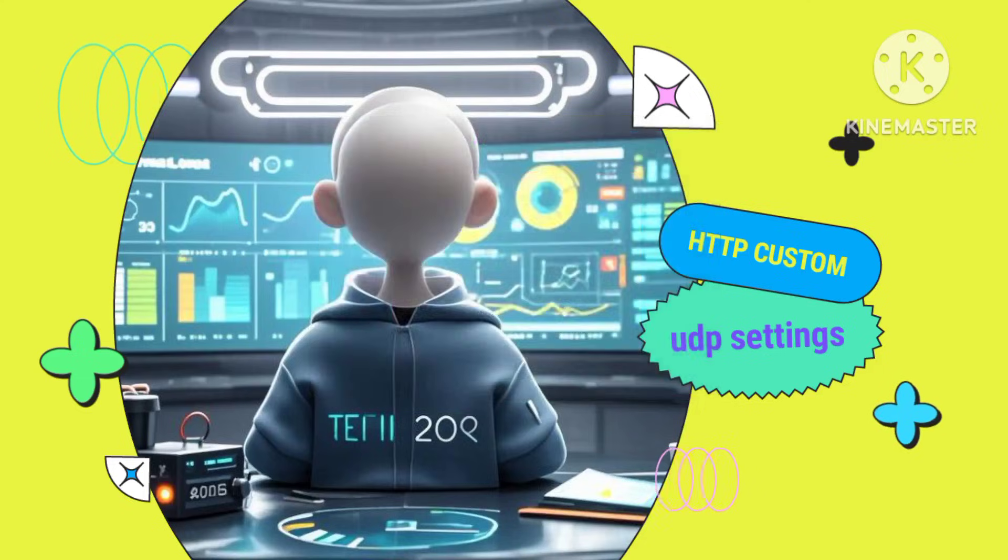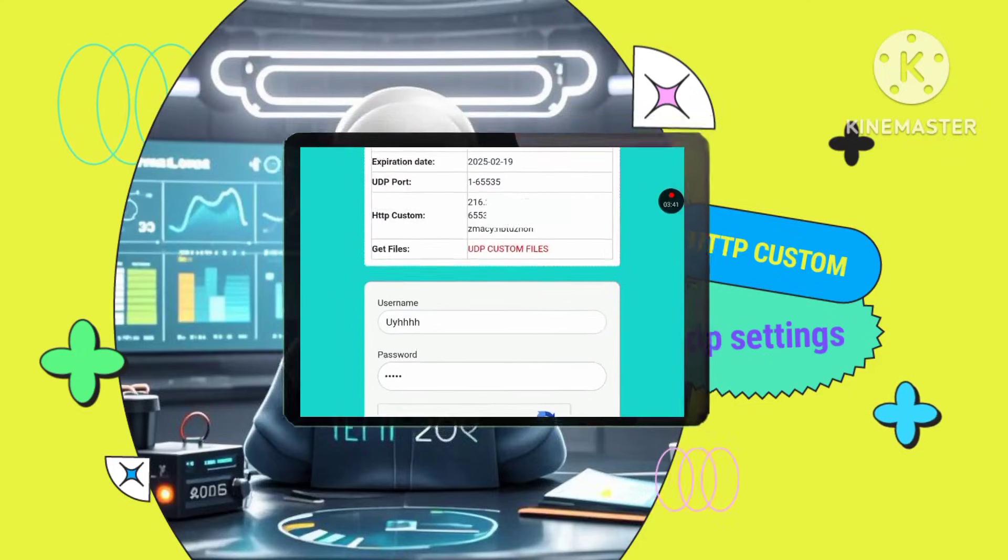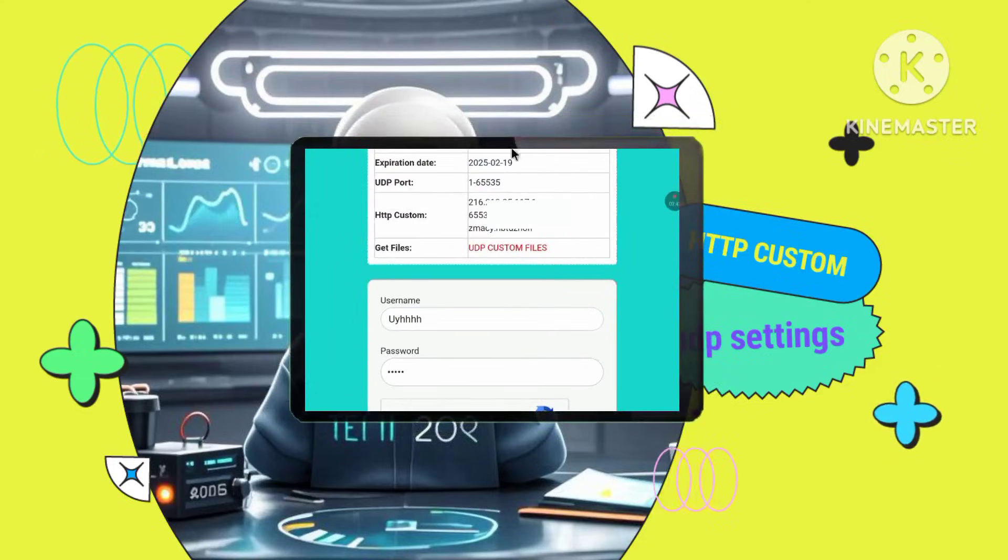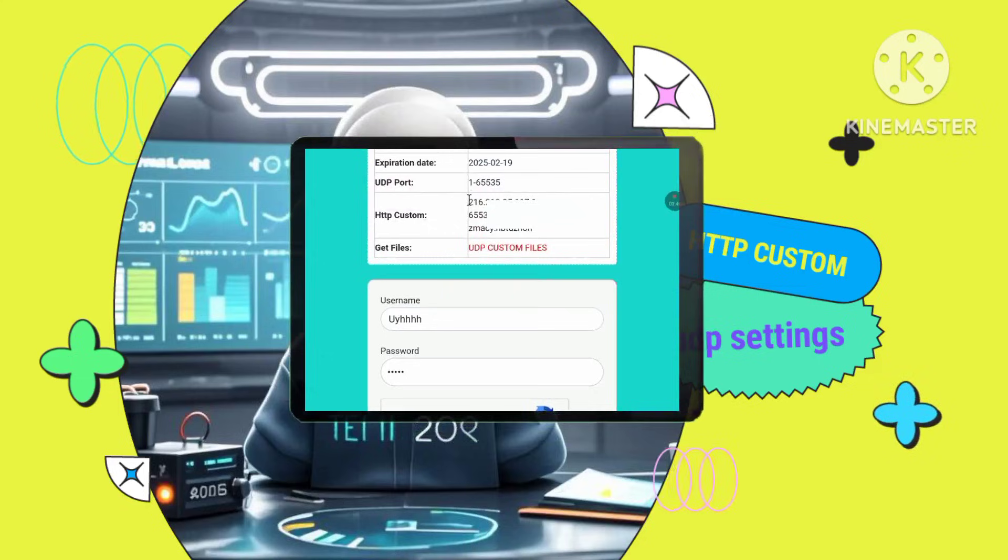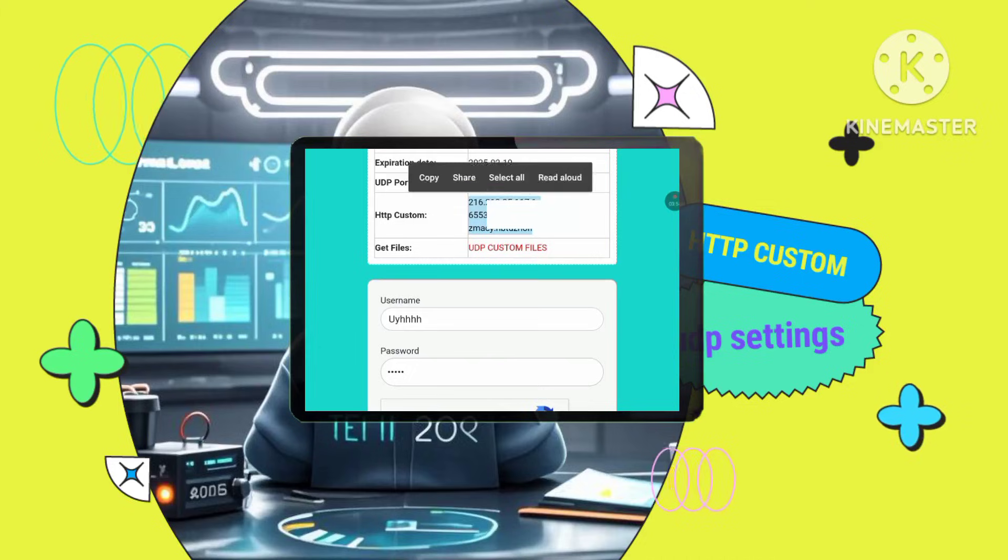Copy account details. The bot will present your account details, including your username, password, and other information. Carefully copy these details.